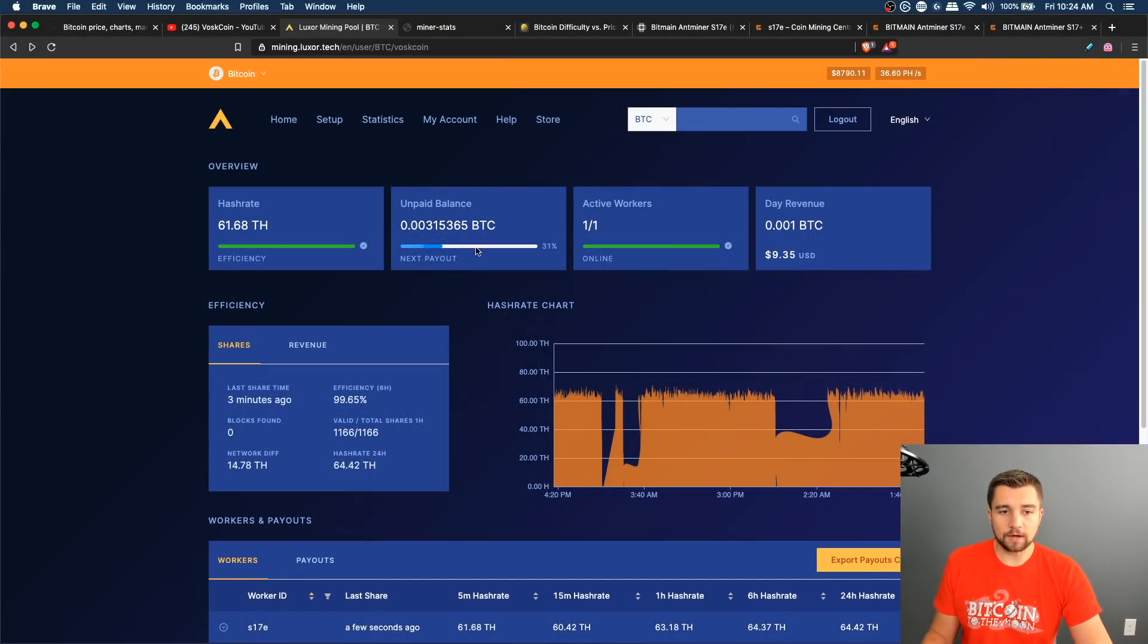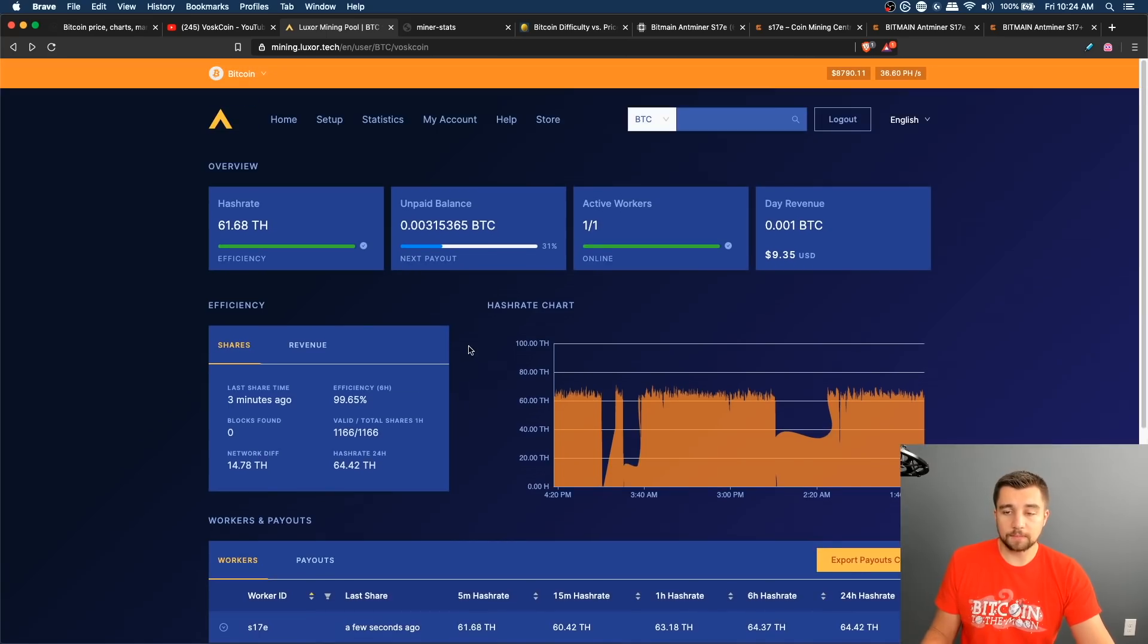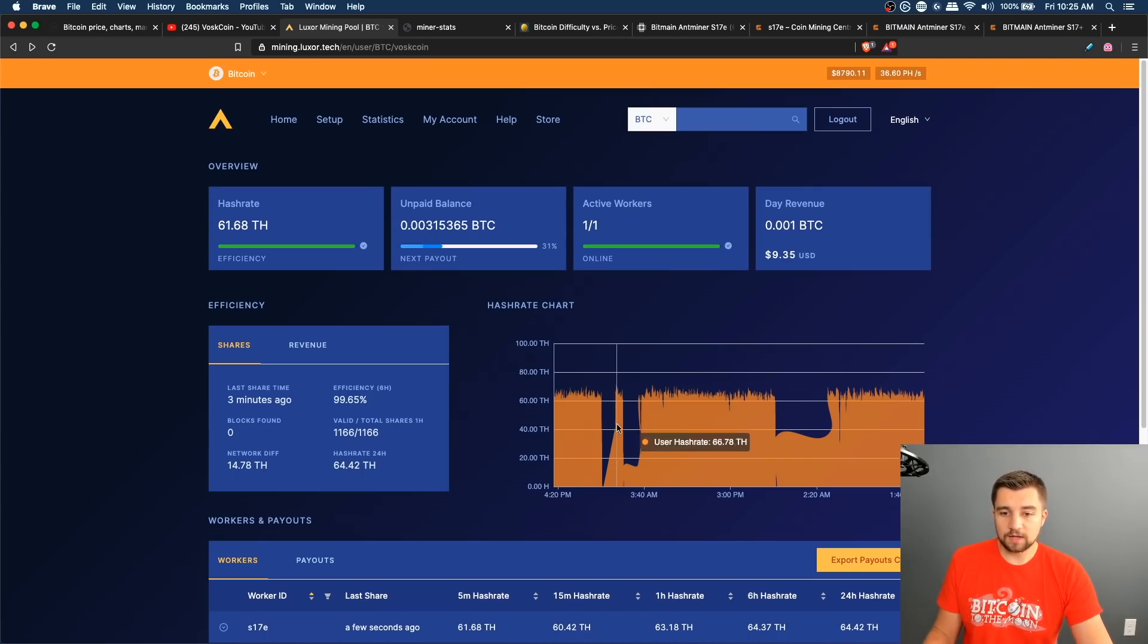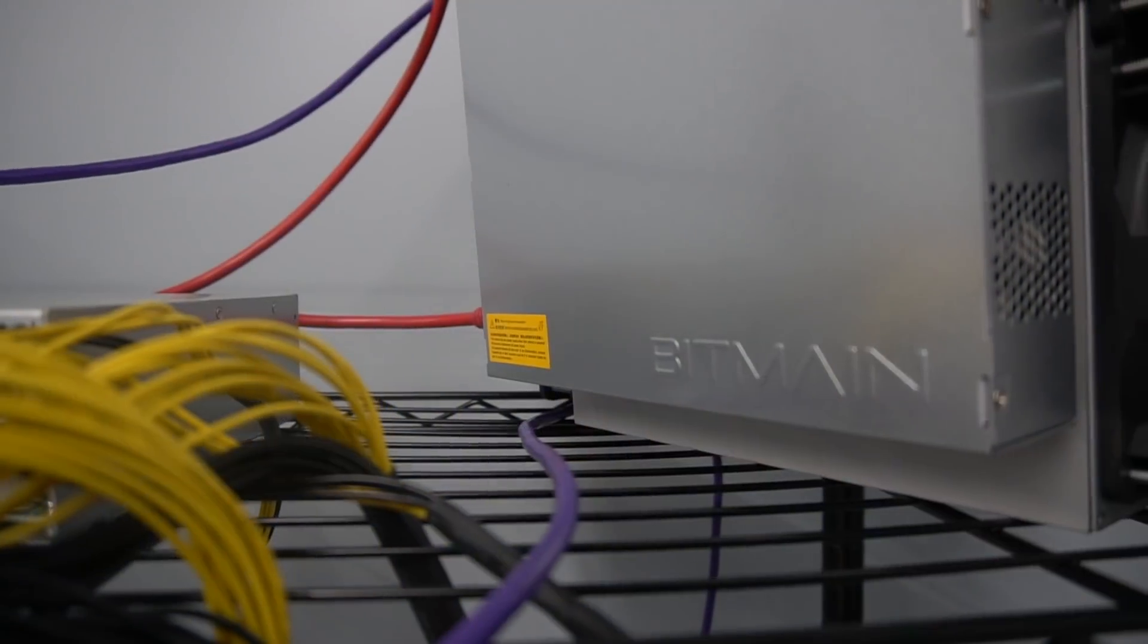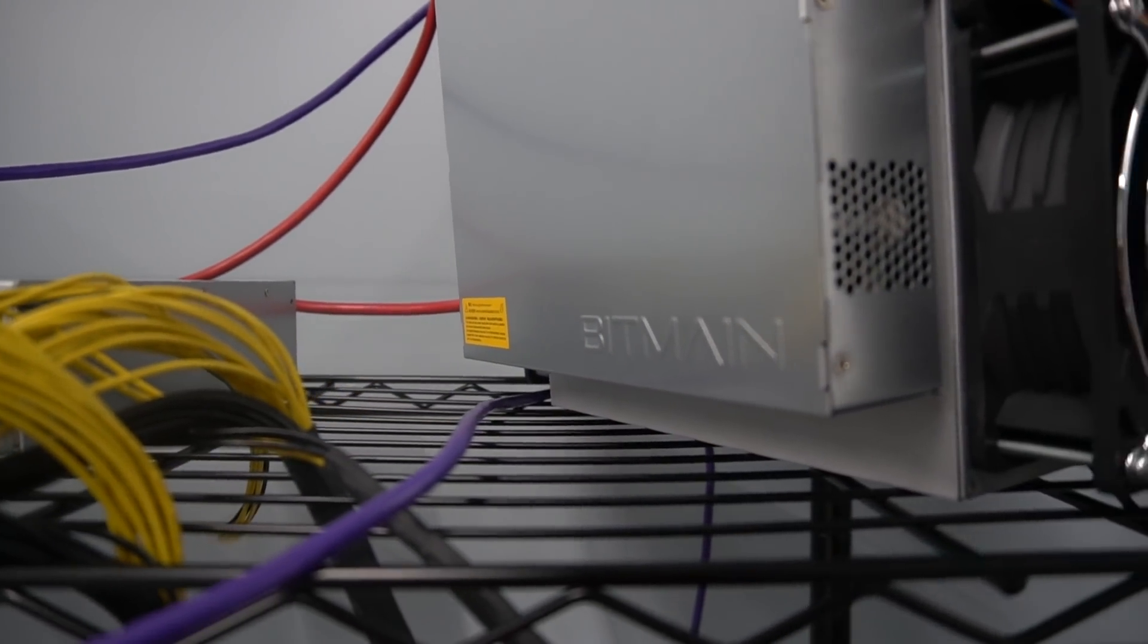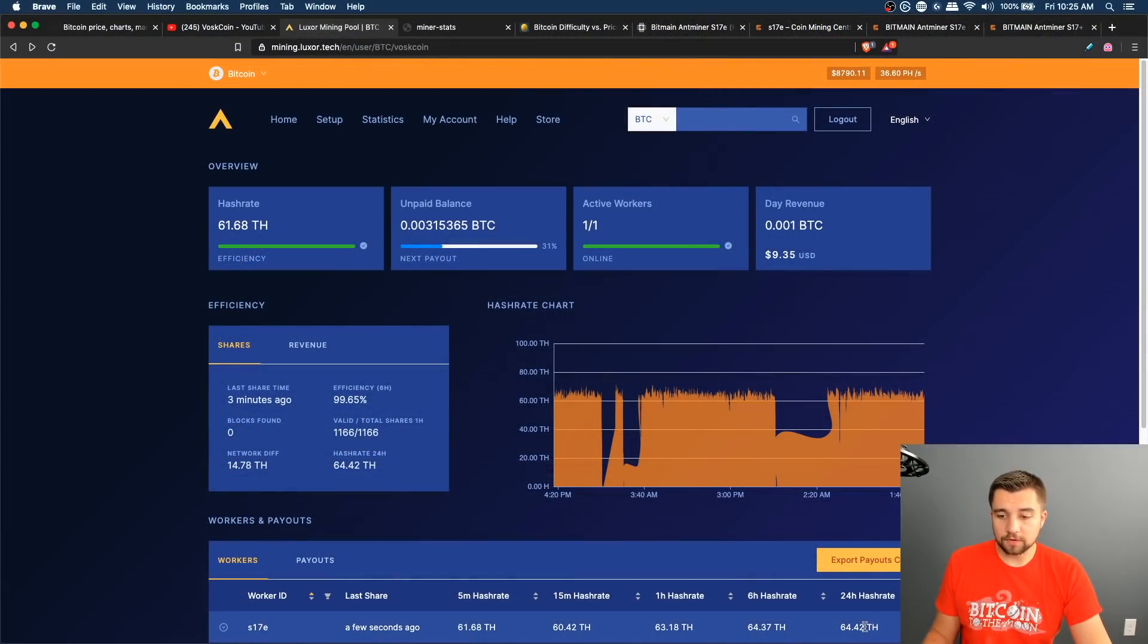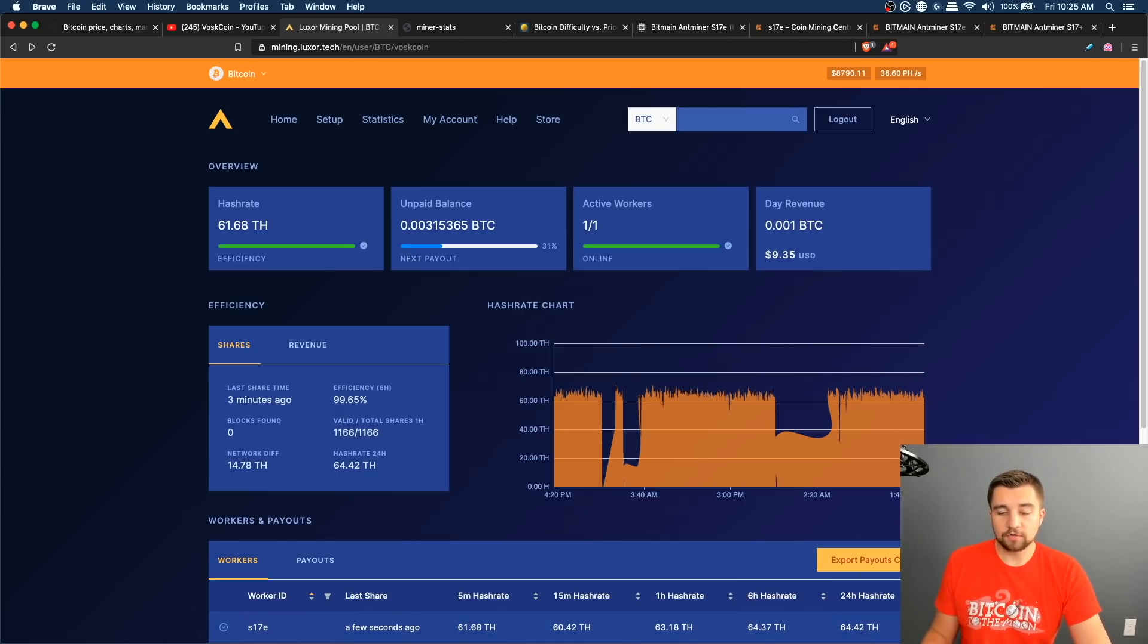It is the only miner I have here synced up to Luxor Bitcoin mining pool. This is a PPS pay per share, so every share this miner submits that is valid, I get basically compensated and paid for it. We can see the miner's performance here. Don't mind the weird downtime, that was literally me unplugging the miner. No issues here with the miner. Over the course of the last 24 hours, the pool is crediting this miner with 64.42 terahash a second.